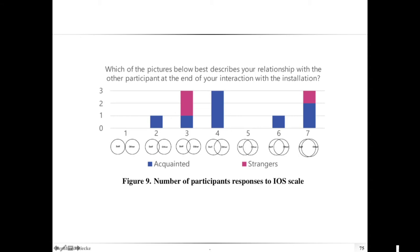Here's a data plot example: the Inclusion of Other in Self scale, where people had to pick which of these pictures best describes their relationship with the other participant at the end of their interaction. What's nice is that the pictures are directly there as a scale — you can directly see what it is, and you can see that a lot of people actually picked this one, and nobody picked that one. That was a kind of interesting way to present it.